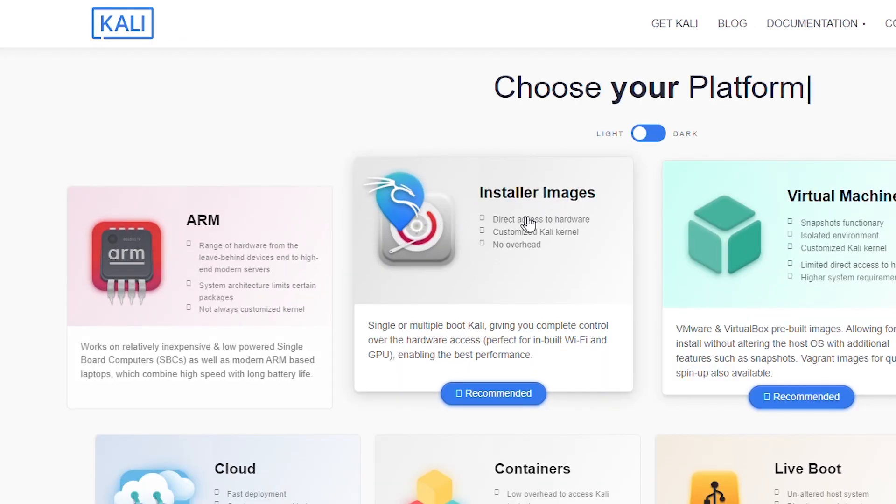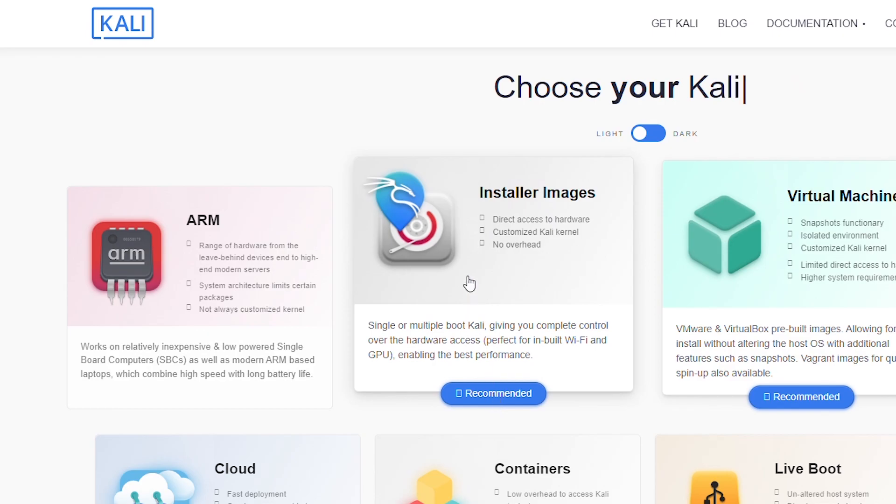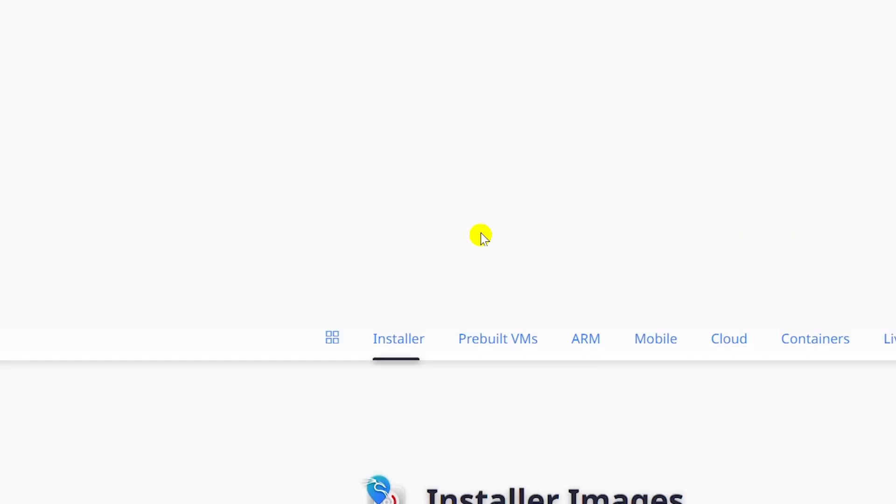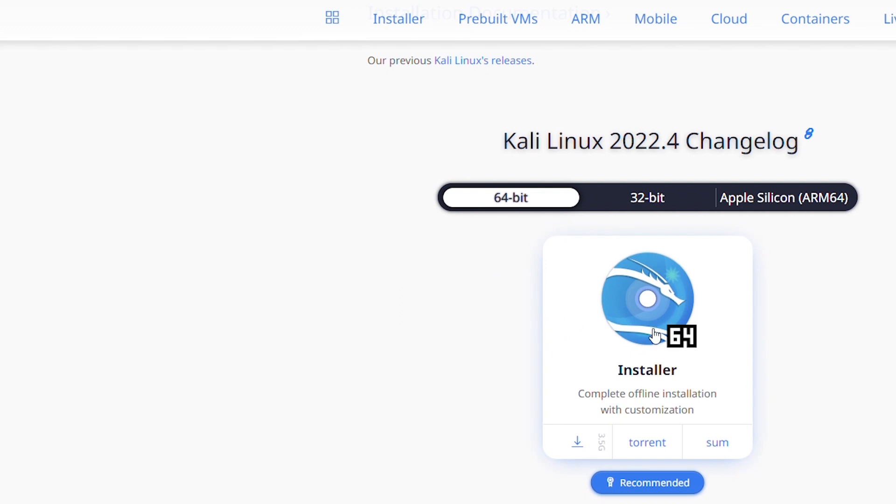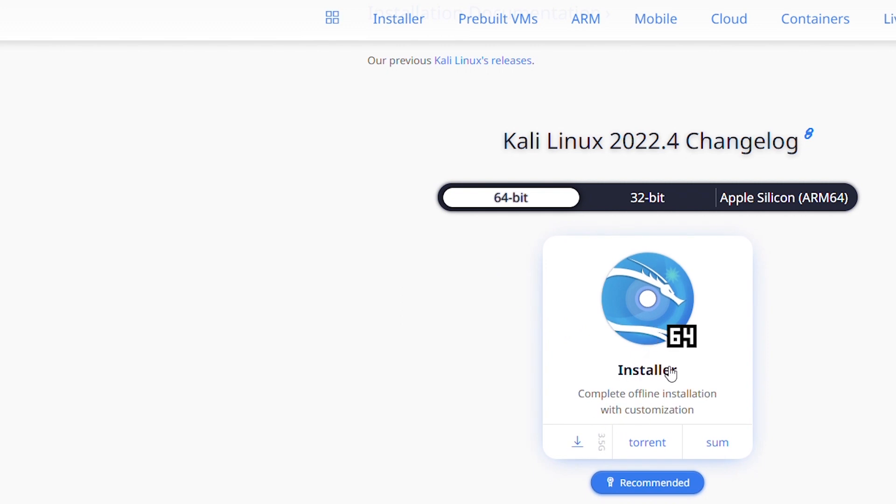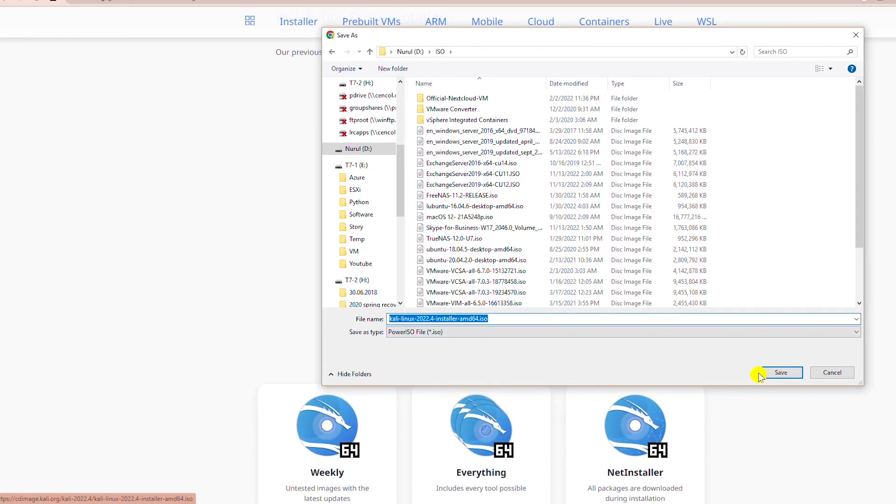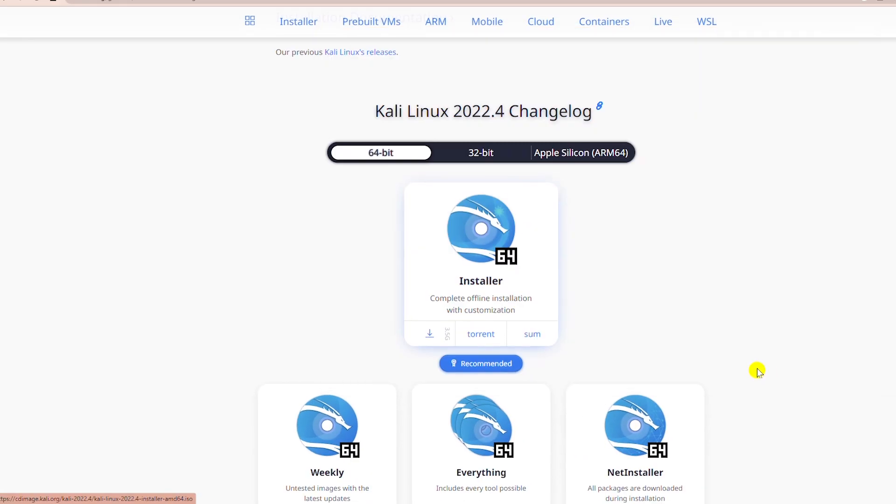I will download the installer image. So I select this one and then 64-bit download and I will click on the download button. So I save the ISO image.